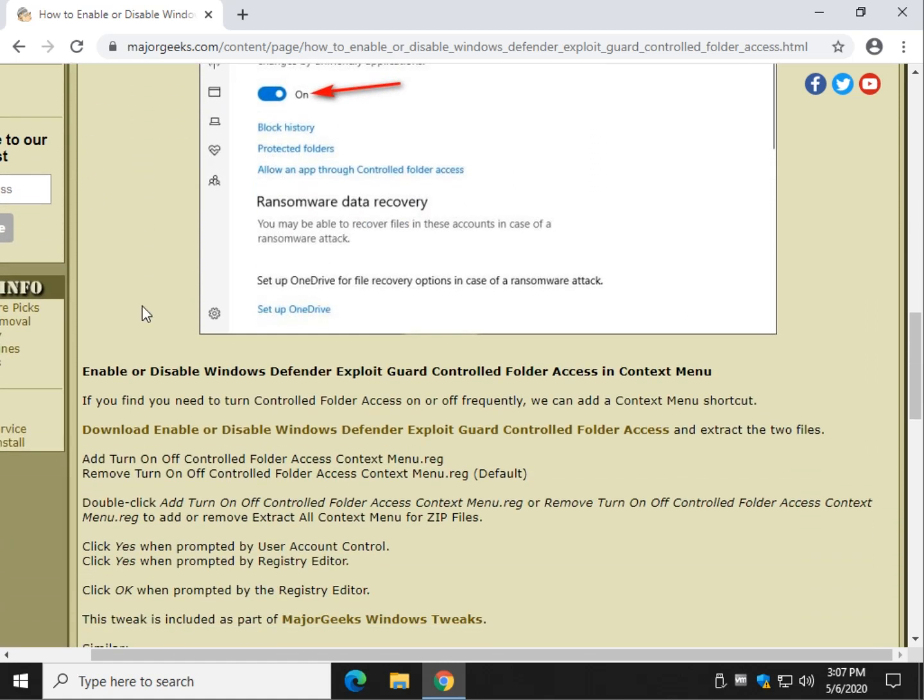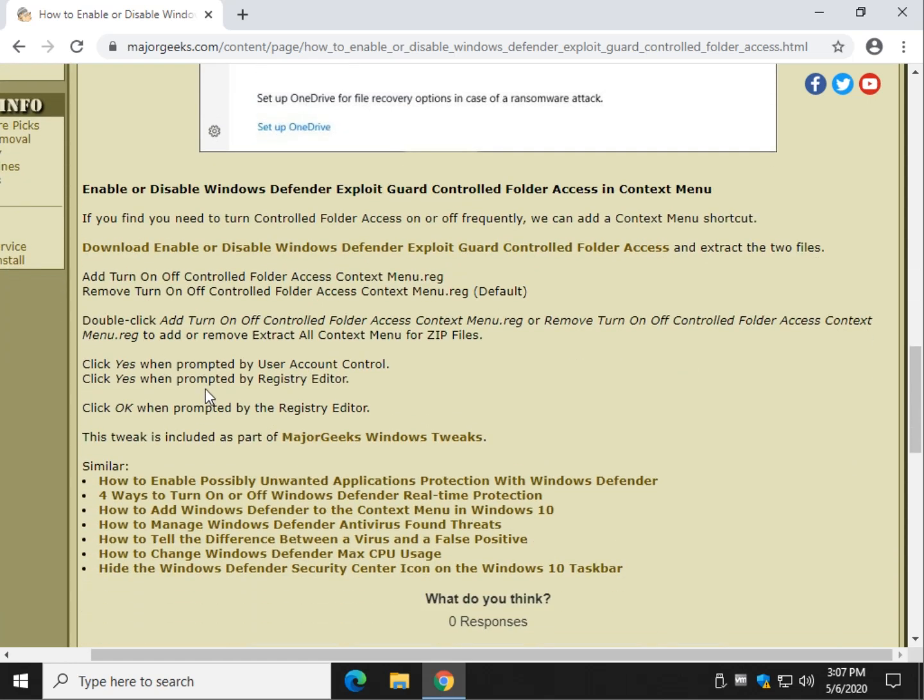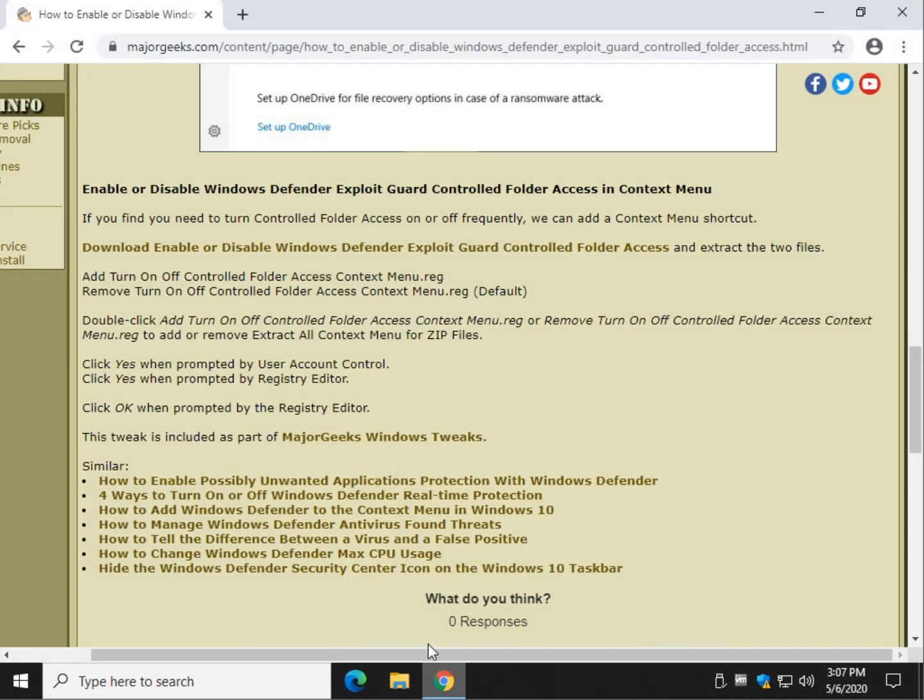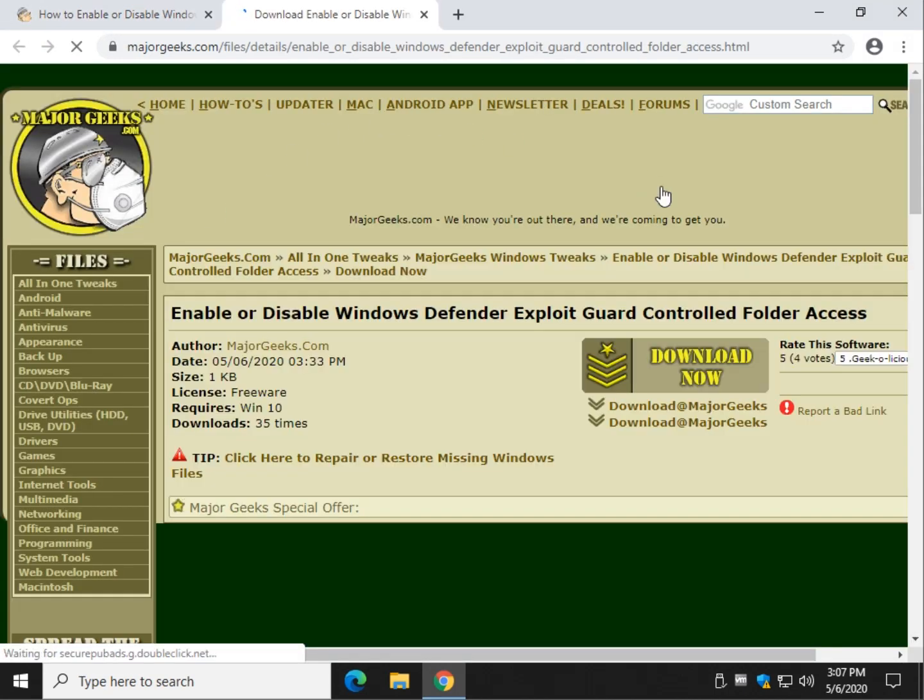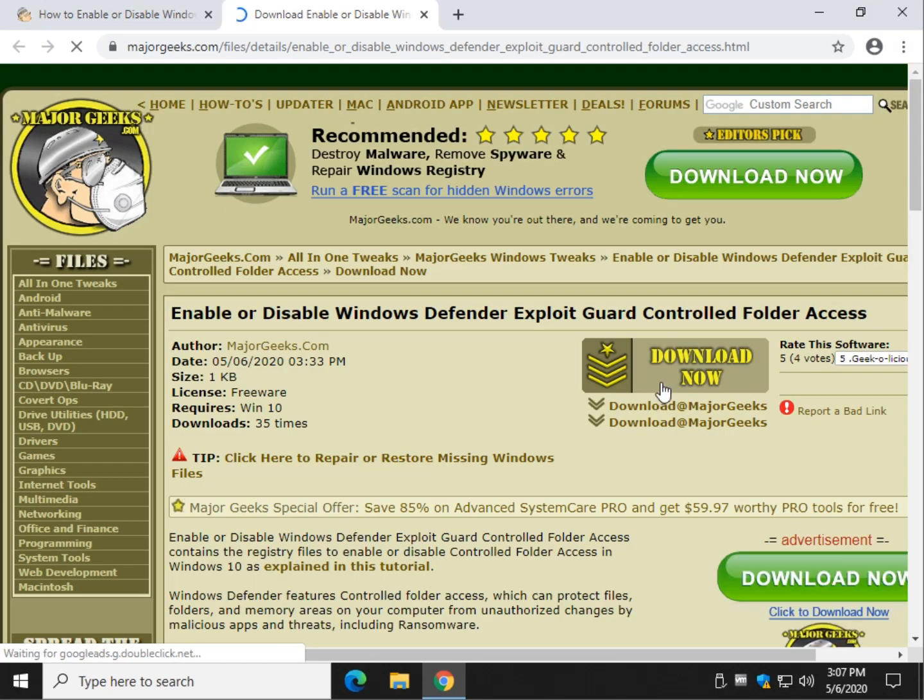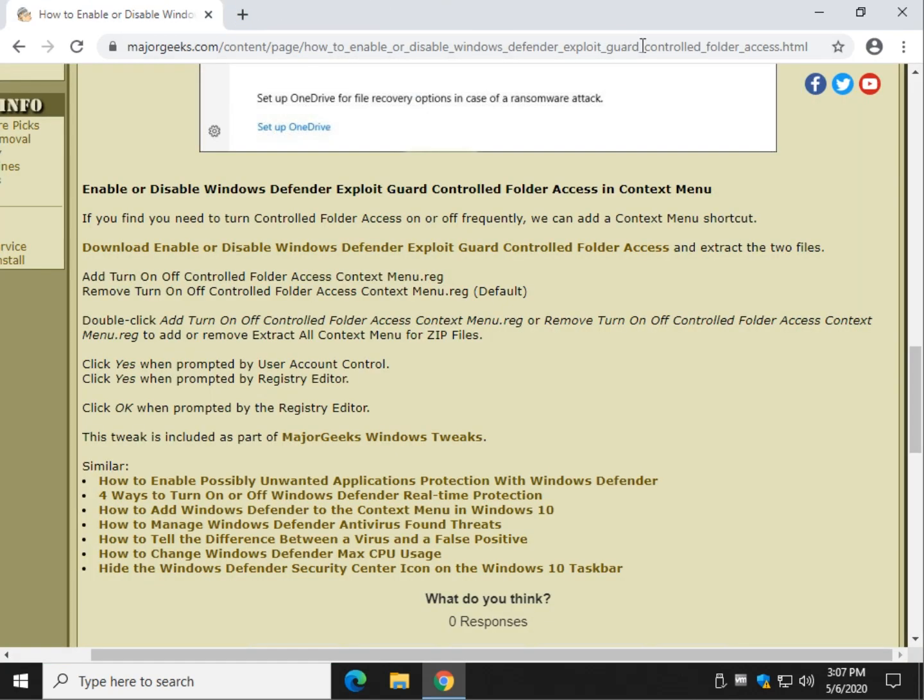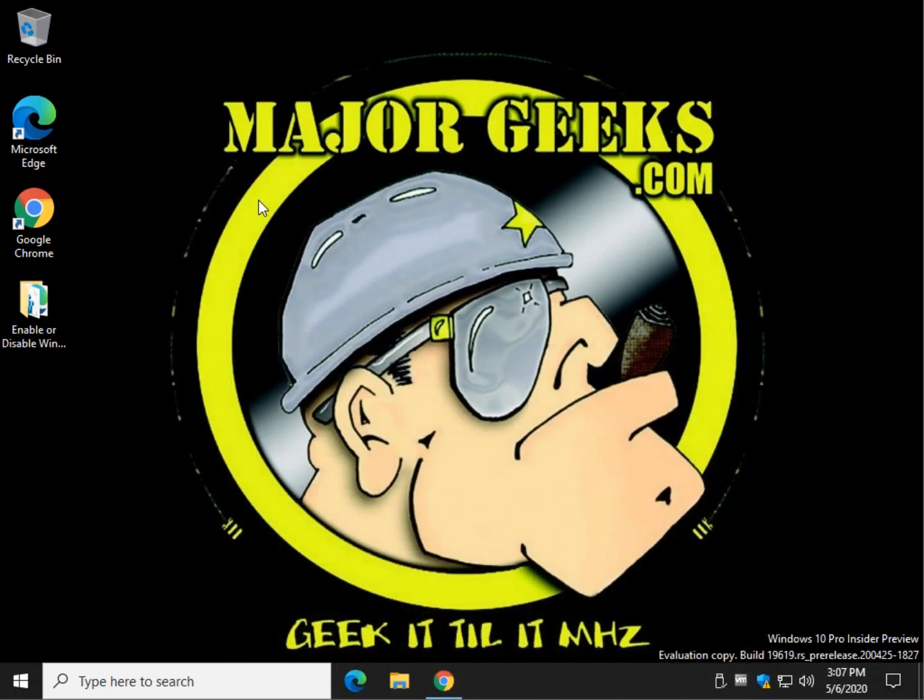Now, here's another option you can do. Let's say you find that you need to do this on a regular basis. We can add it to the context menu. Download the files, and I'll show you right here. It's under this bold section right here, and if you click on Download Enable or Disable, click on Download Now, and the files will come down as I just showed you here.